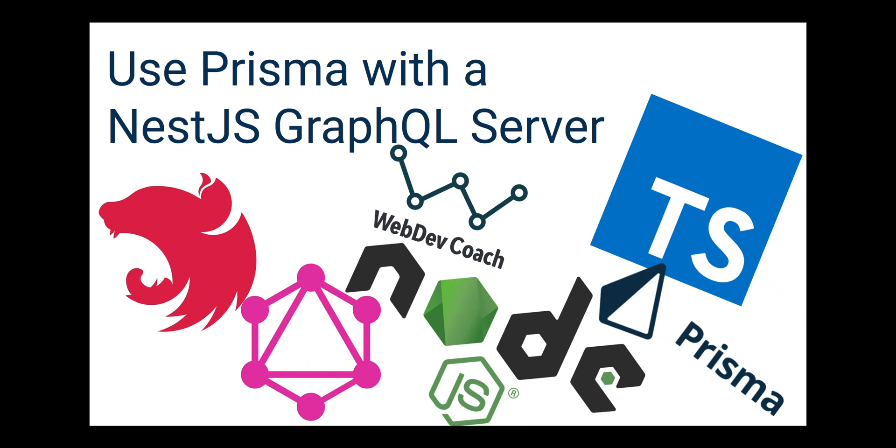Hello and welcome back to my channel and this series of videos where we go over building a NestJS GraphQL server. In this specific video, we'll be adding Prisma on top of the NestJS GraphQL server that we built in the last video.